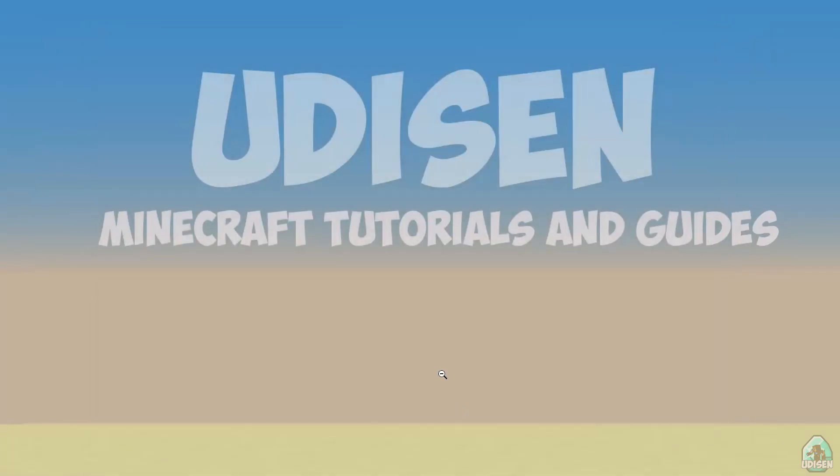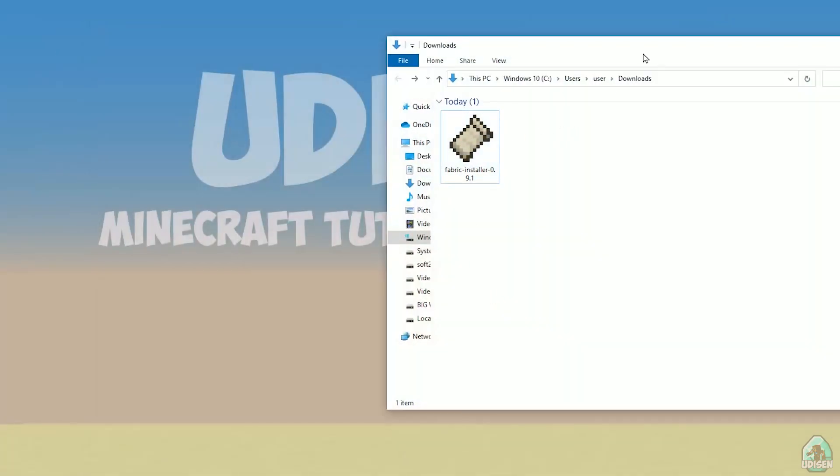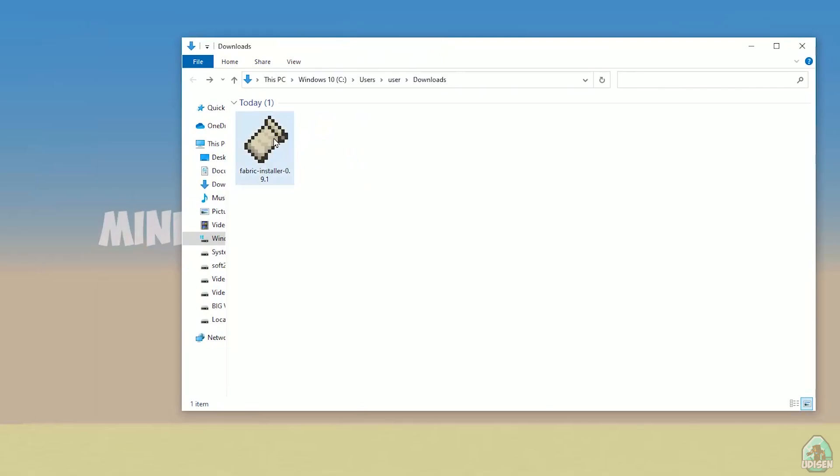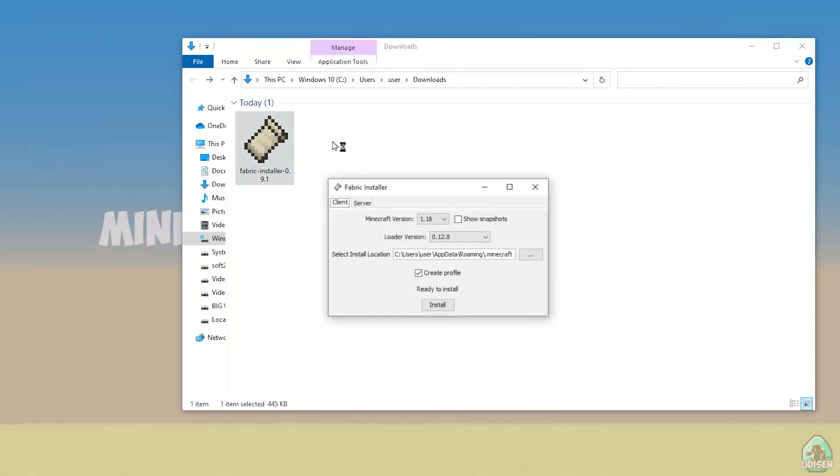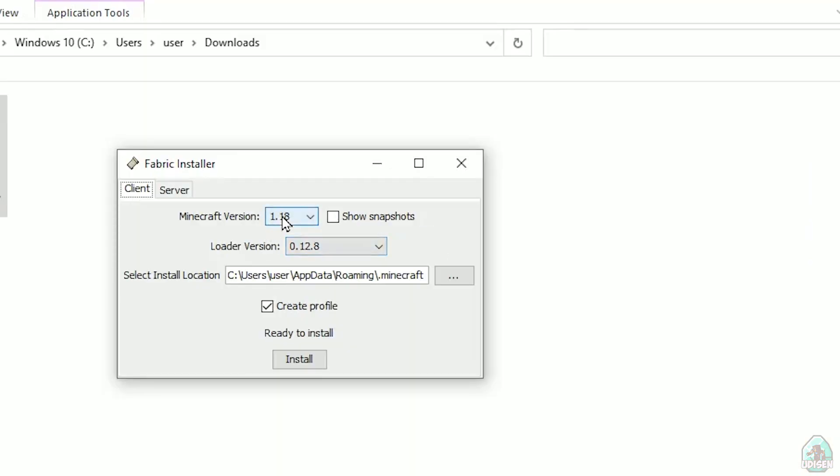Open download section, find your fabric installer.jar or .exe file, which you already downloaded, I believe. All links in the video description as usual.